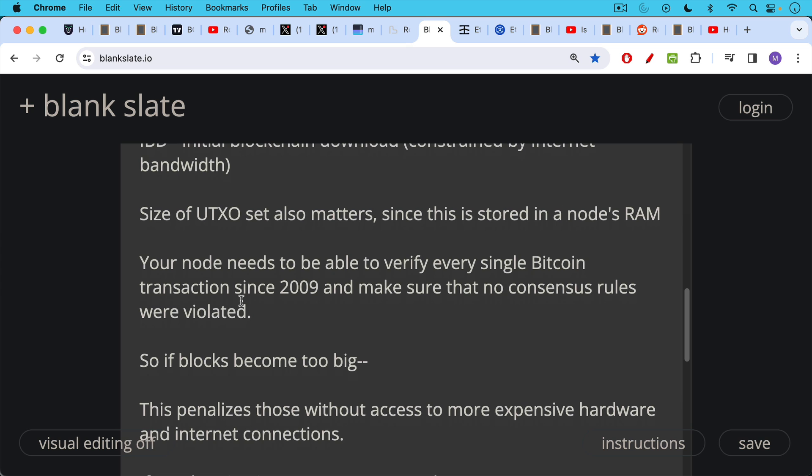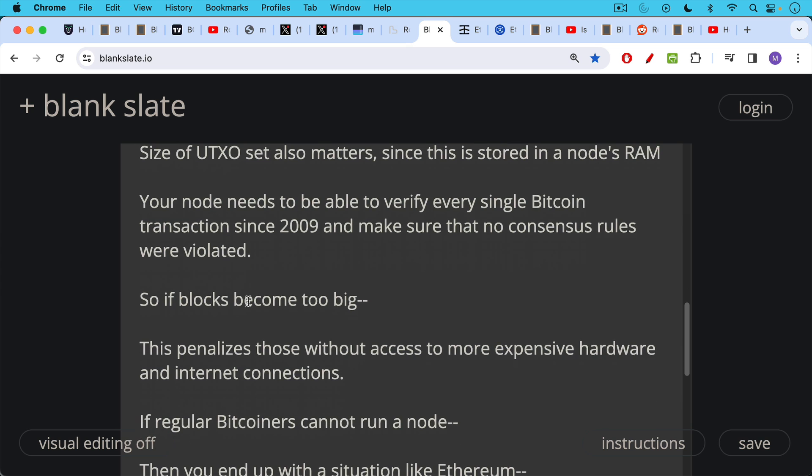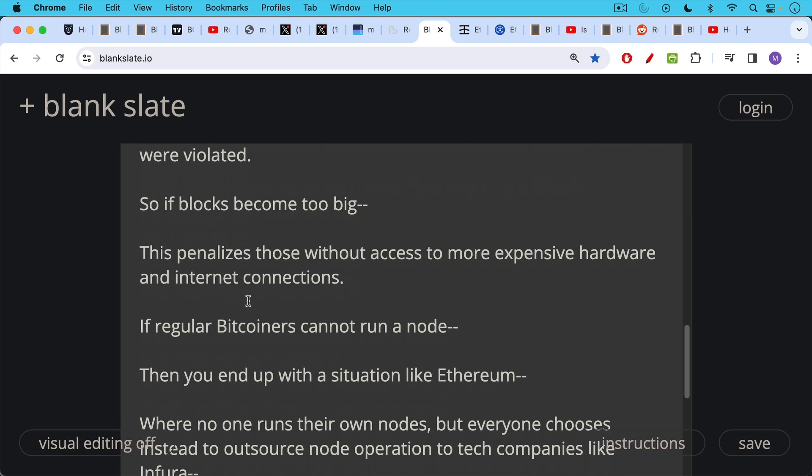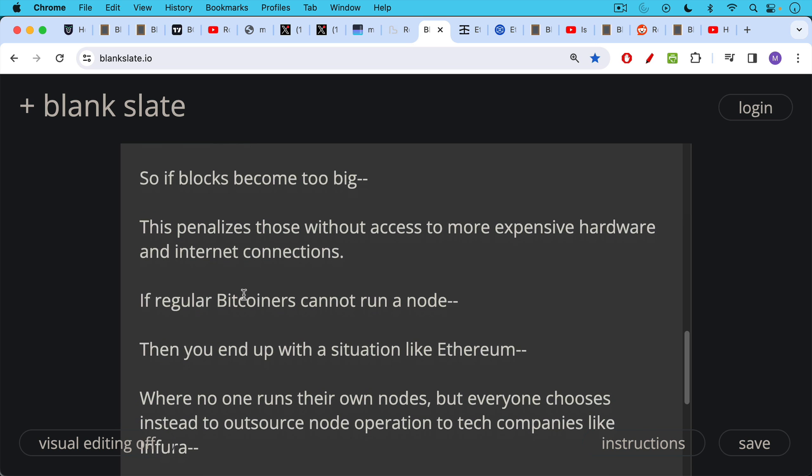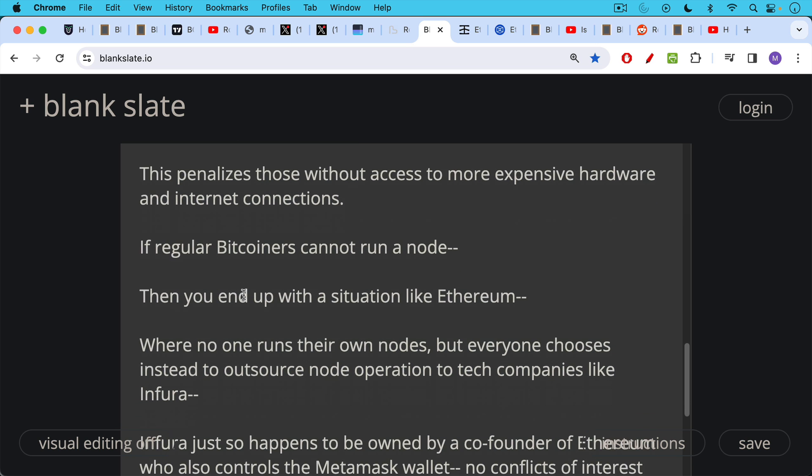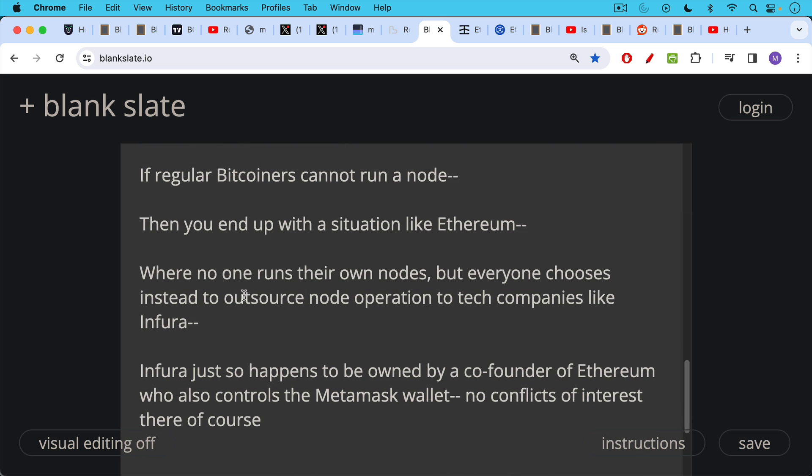So if the blockchain is too large and the blocks are big, the blockchain is large, and there are too many transactions, this could take a very long time. So this is another reason that smaller blocks make sense. If blocks become too big, this begins to penalize those without access to more expensive hardware and internet connections. And if regular Bitcoiners all over the world, we want people to be able to run it in South America and Southeast Asia and Africa, et cetera.